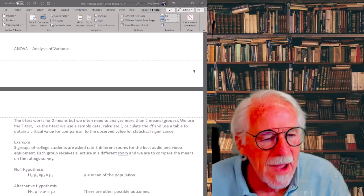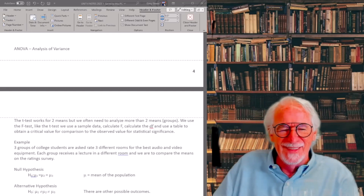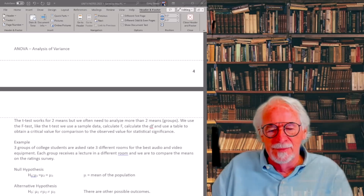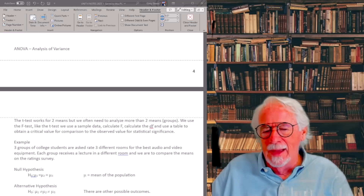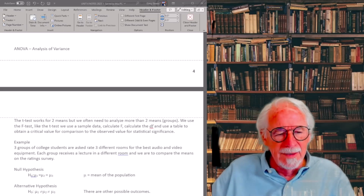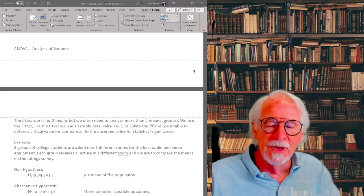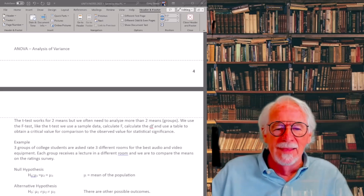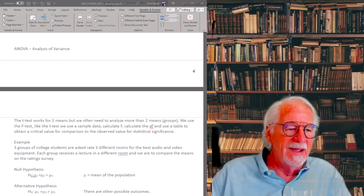We're back for section two of unit four. This one is very lengthy — there are about 12 steps. We're going to look at the ANOVA, also referred to as the F test or the analysis of variance.